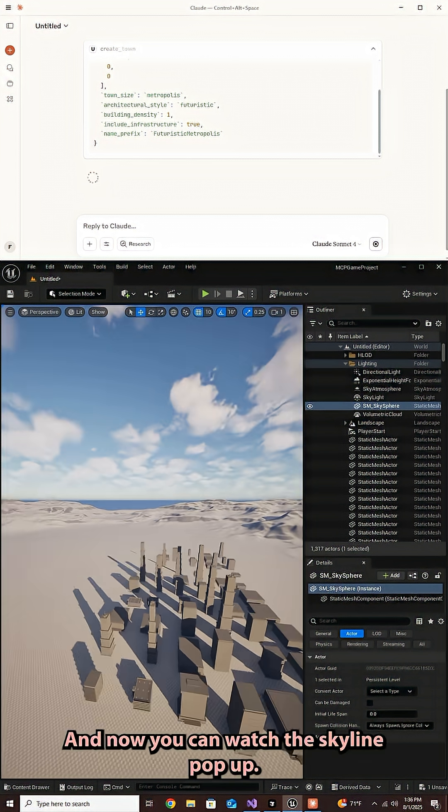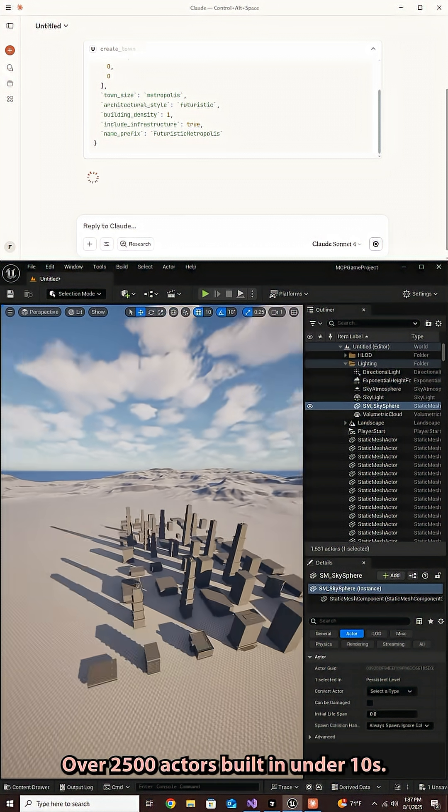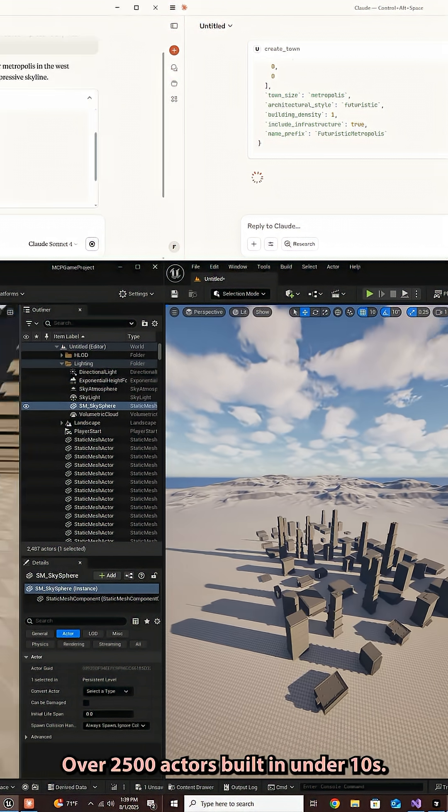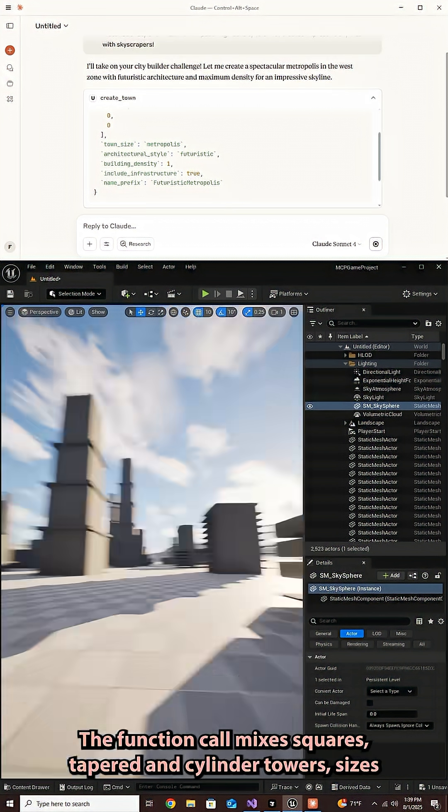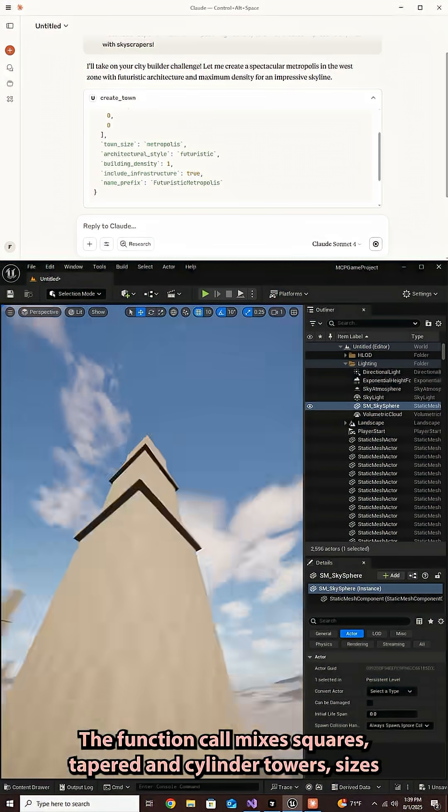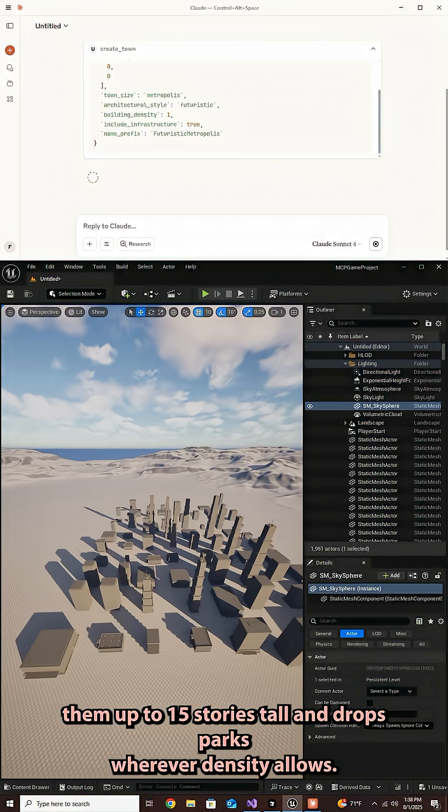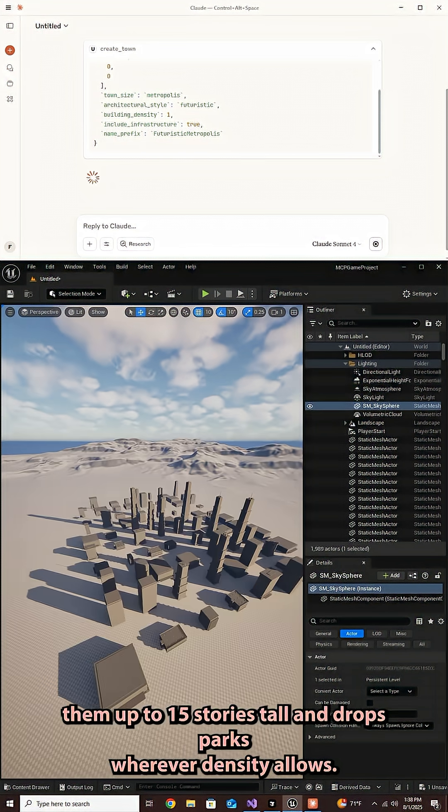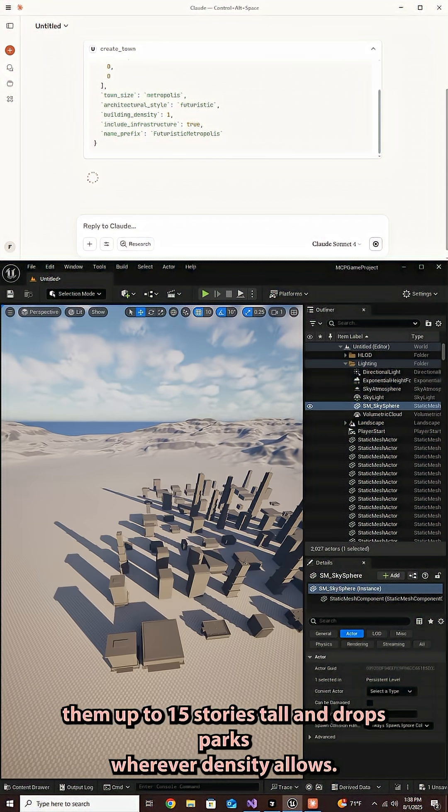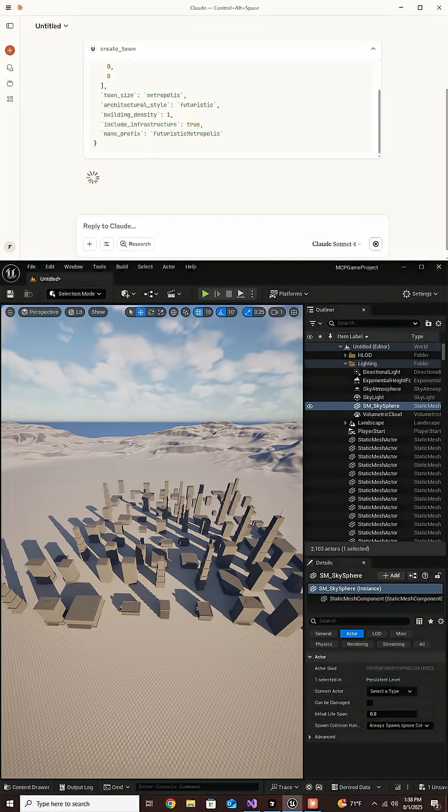And now you can watch the skyline pop up over 2500 actors built in under 10 seconds. The function call mixes squares, tapered, and cylinder towers, sizes them up to 15 stories tall, and drops parks wherever density allows.